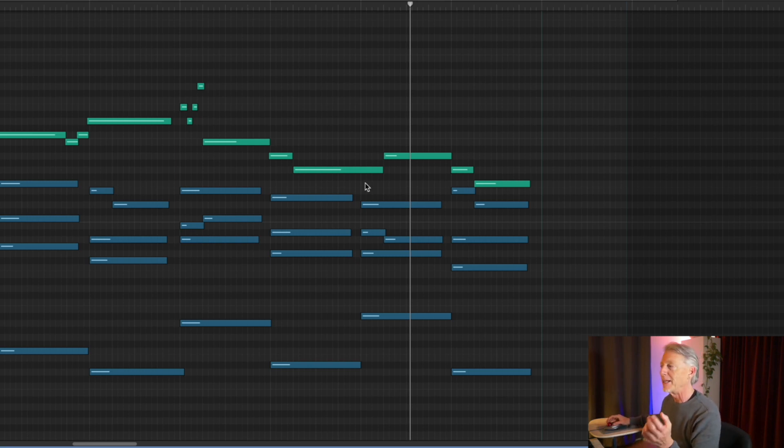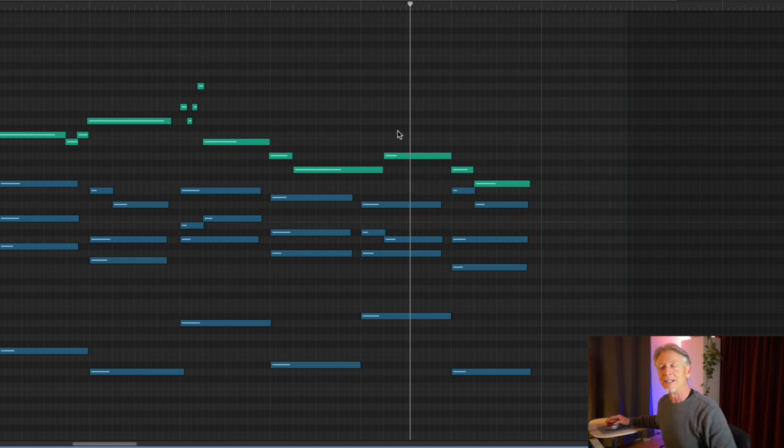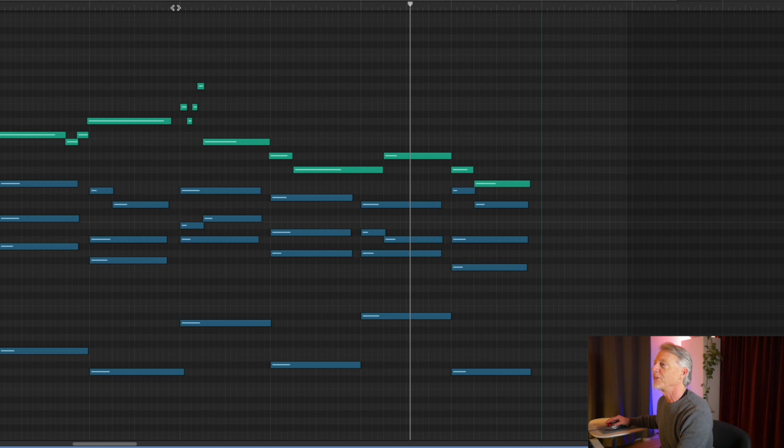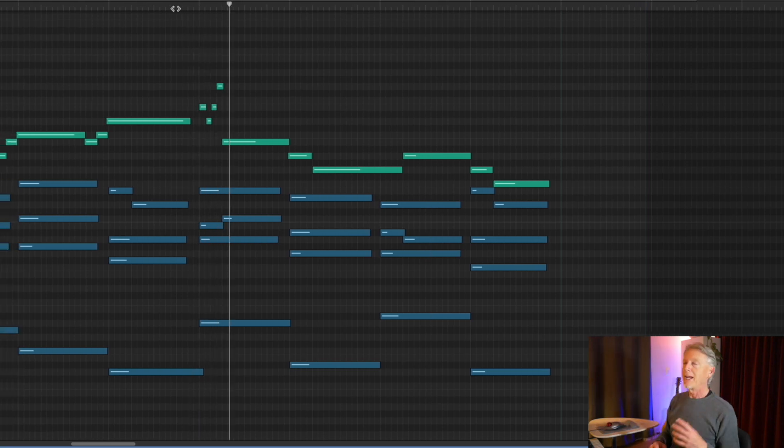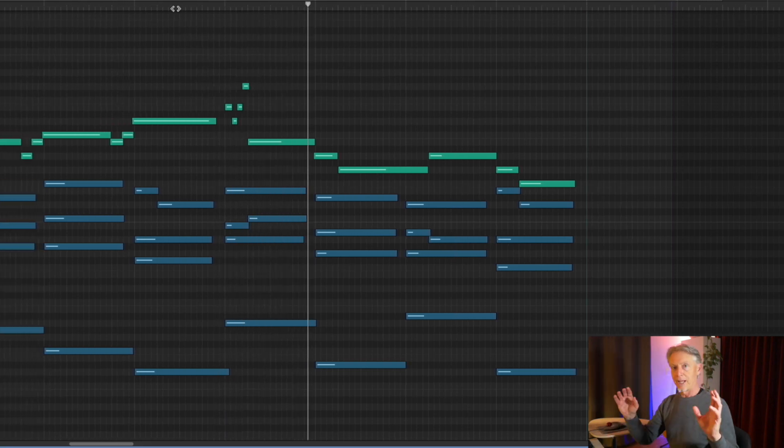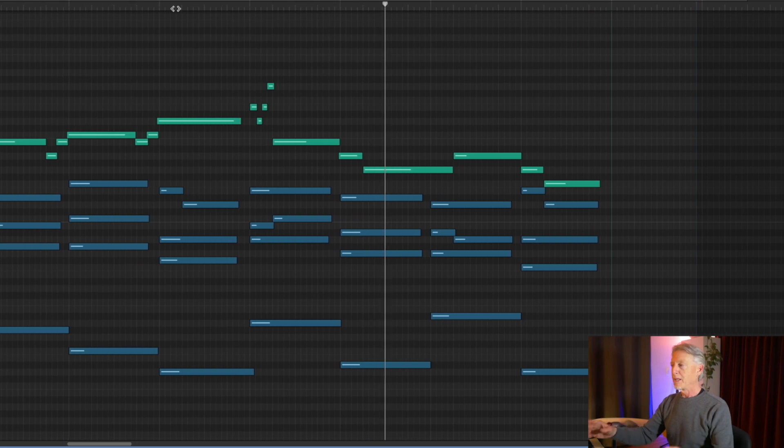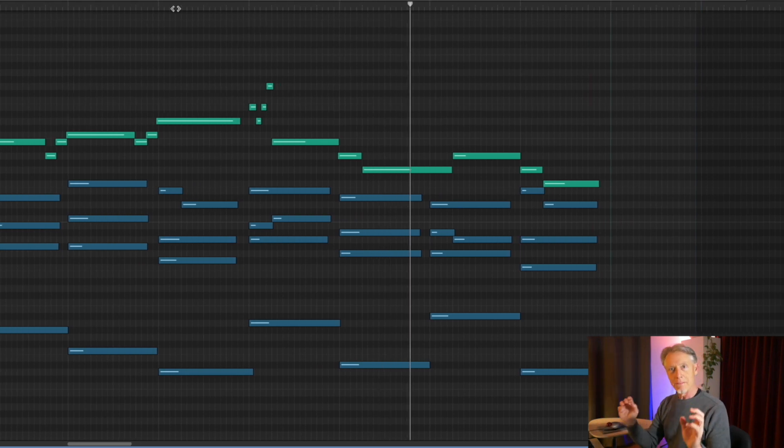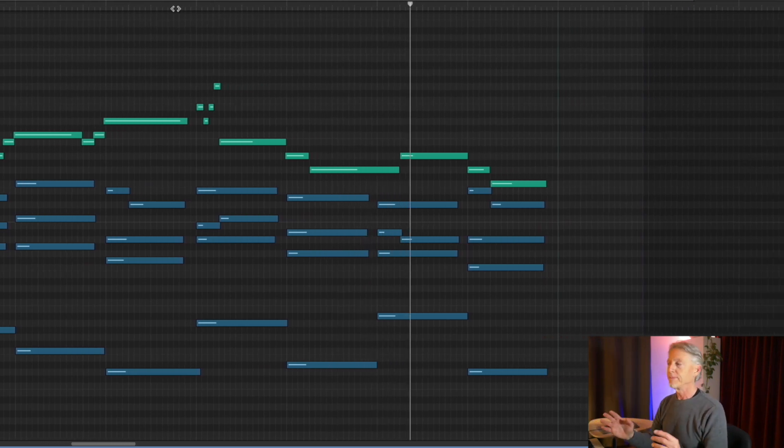It's B flat major seven though, for a little spice, because the melodic tone A is the major seventh. Let's finish it up. A minor. E flat major. B flat major seven.